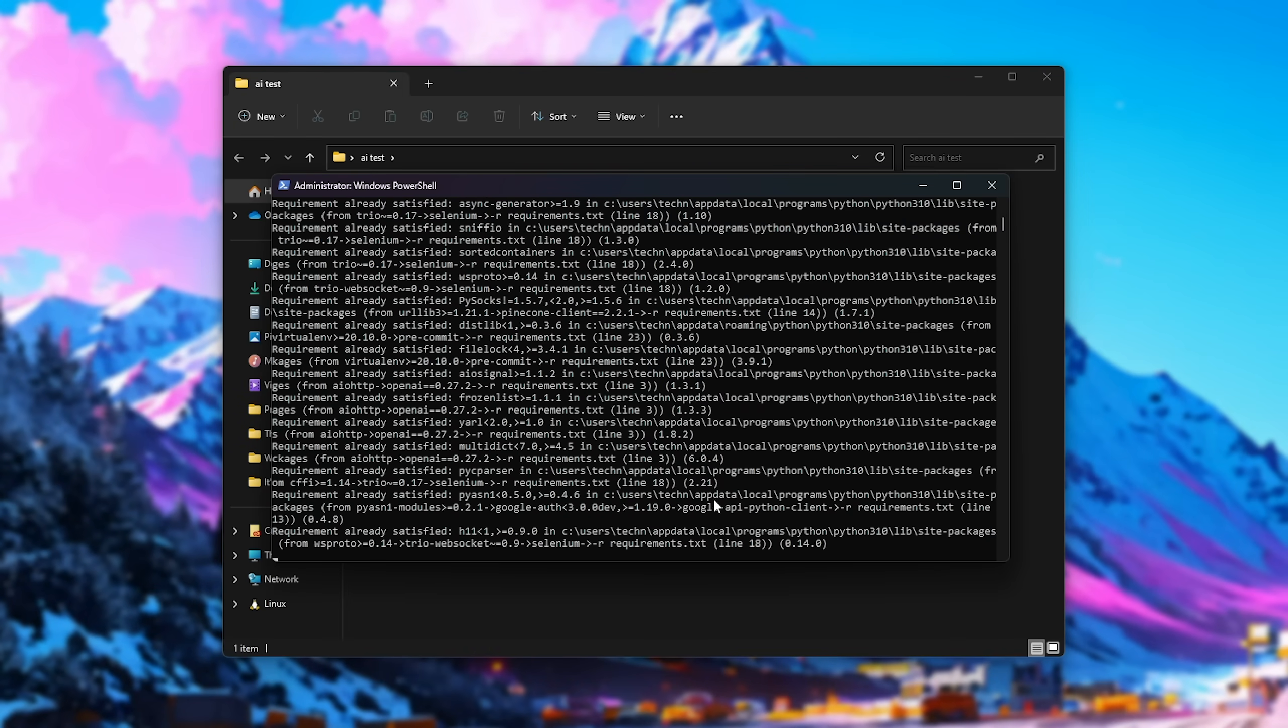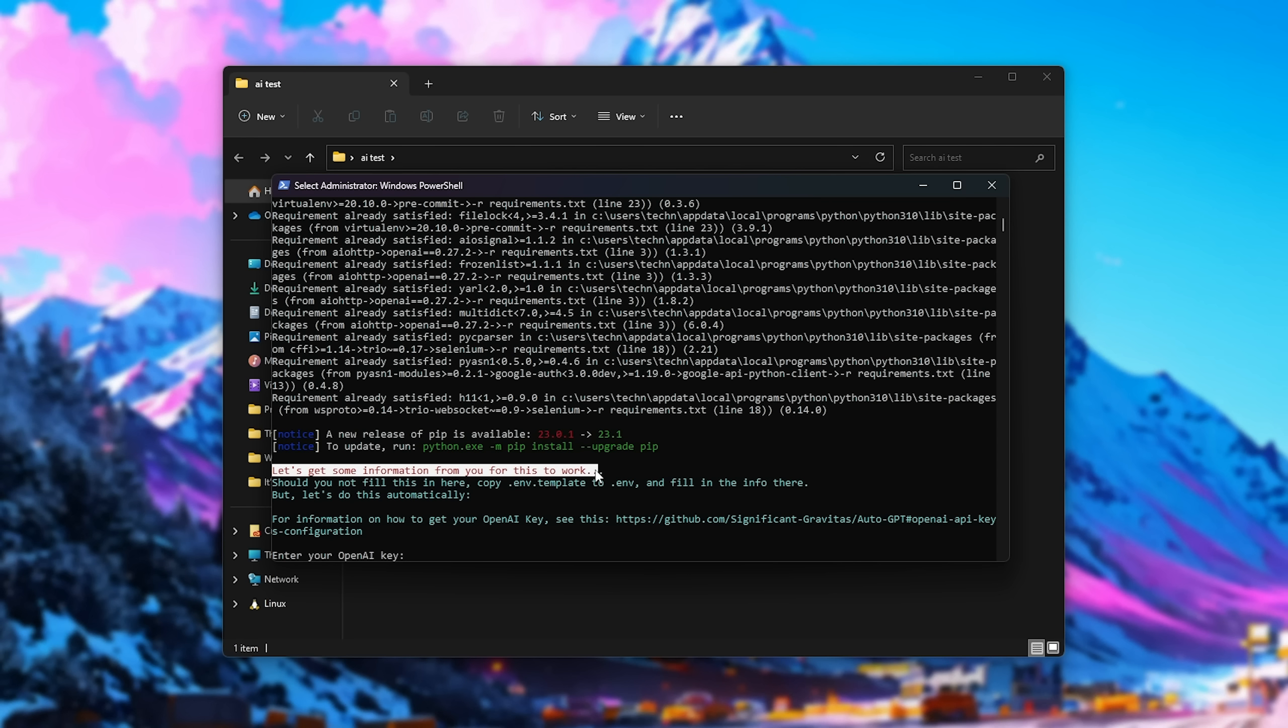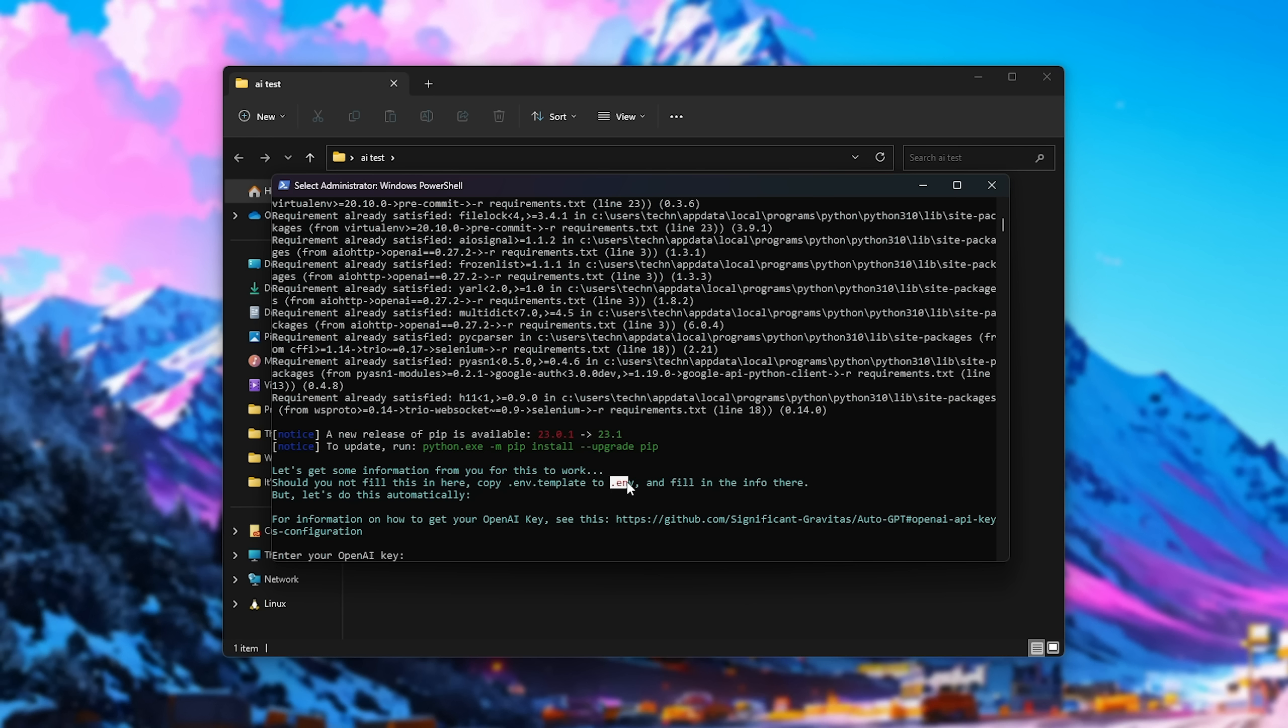As I already have Python 3.10.10 installed, it doesn't need to automatically install it for me, and it'll simply skip past it. Now, we need to get some information from us in order for this to work. Should you not want to fill in this information here, copy the env template to just env, and fill in the information there, but let's do this automatically.